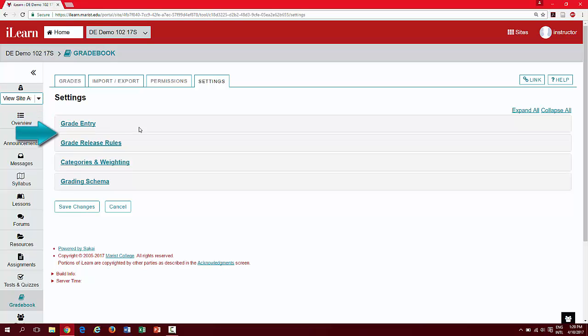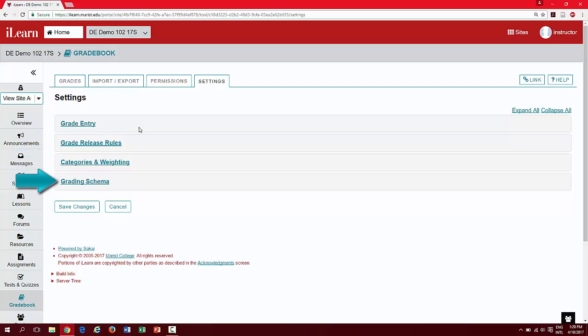Next, you will see settings for course grade release. This will allow you to choose if the course grade is visible to your students throughout the semester. You can also edit your grading schema to identify letter grade equivalencies as it pertains to your course.